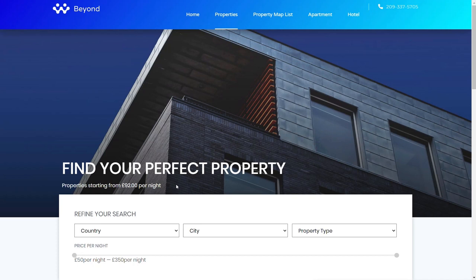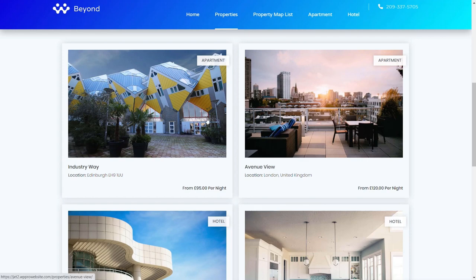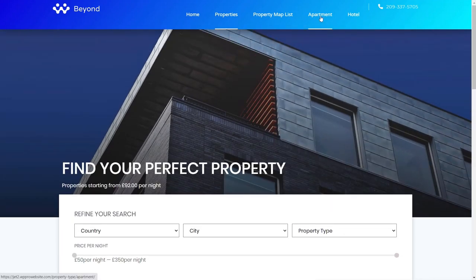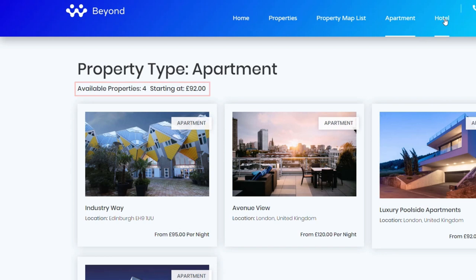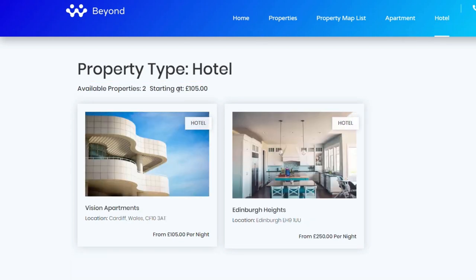Now let's take a look at a different example — how you can tap into extra things like filtering the actual data to show only relevant information for a refined search. I've got sections for 'apartment' and 'hotel' — different subsections of properties. The apartment section shows four available properties starting at £92, while the hotel section shows two available properties starting at £105. However, the same template is being used, pulling data dynamically from the filtered archive sections.